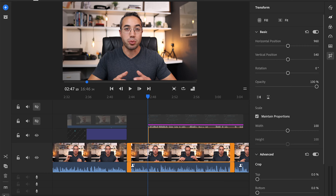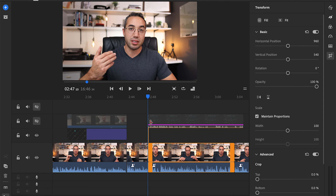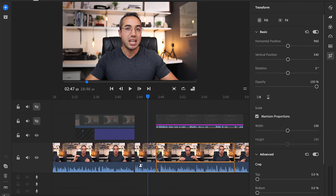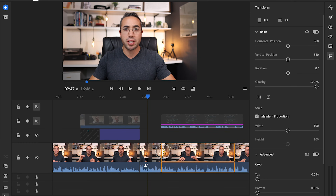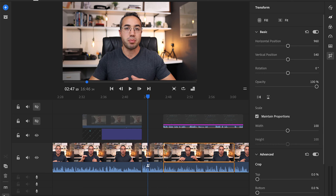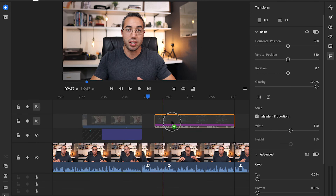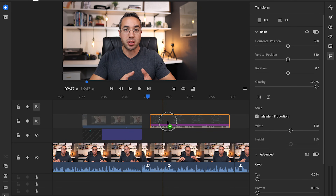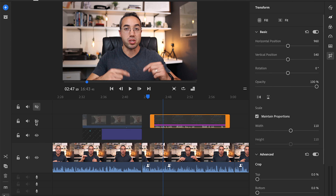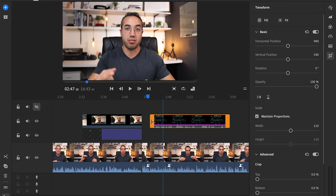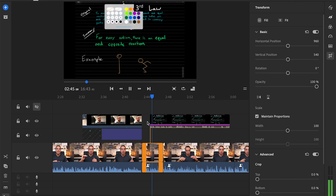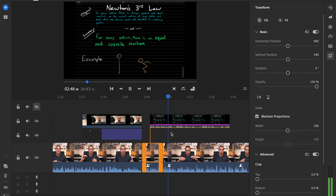Another thing that this affords you is the ability to cut out mistakes. When you have both your camera on your face as well as the screen capture, if you make a mistake or have to do something over, it's a lot easier to make a natural-seeming transition and cut out the mistake by switching from what's on screen to your face and vice versa. And it just makes the flow of the video that much better.